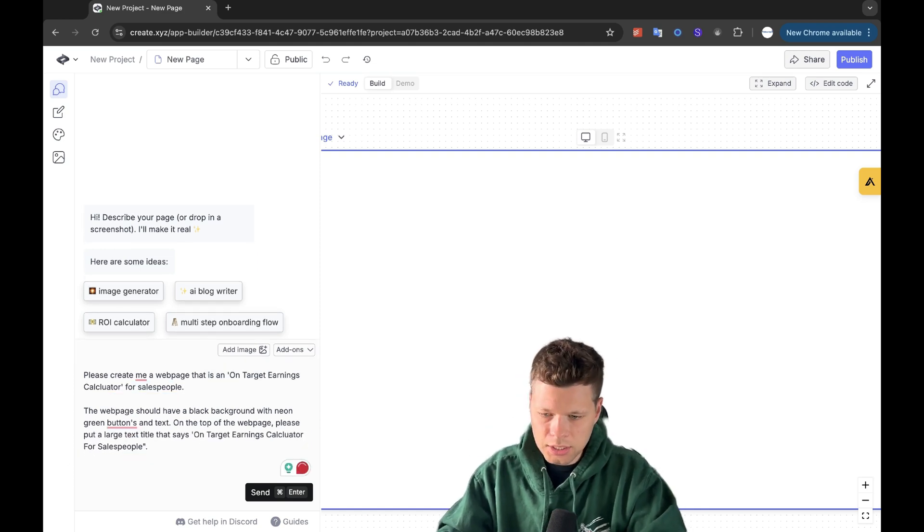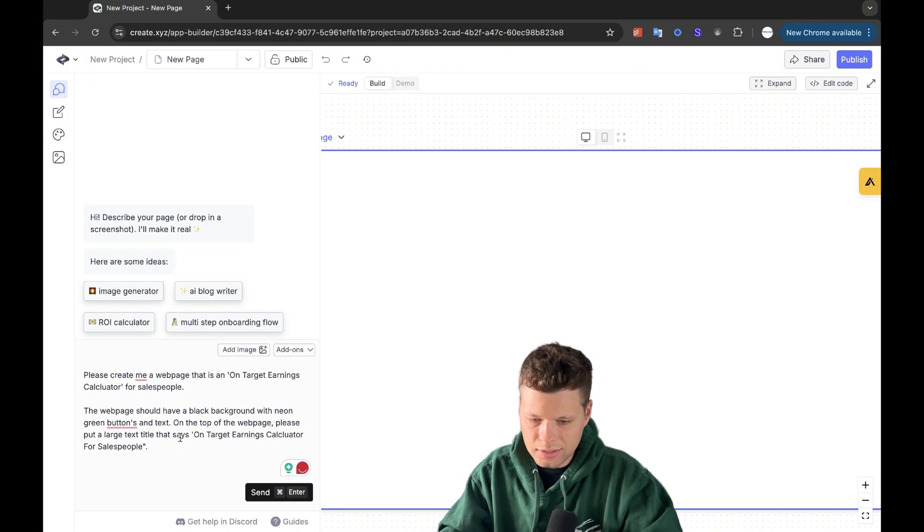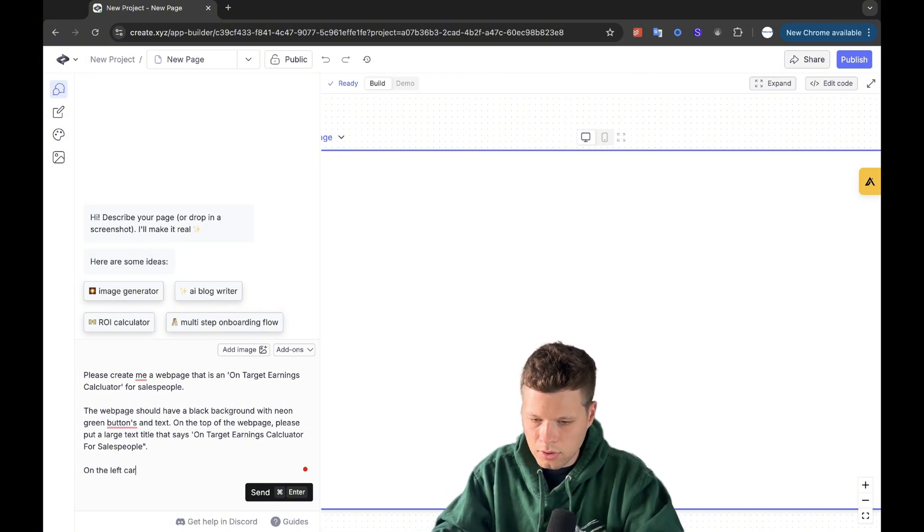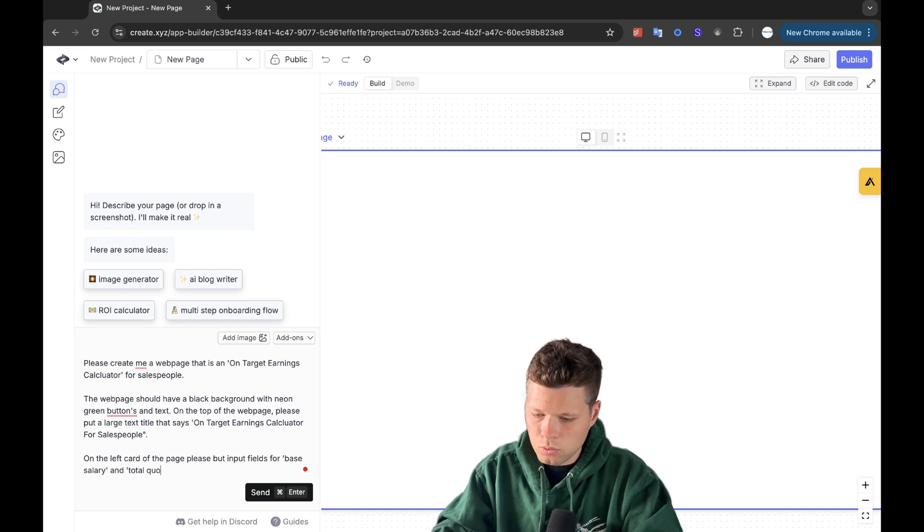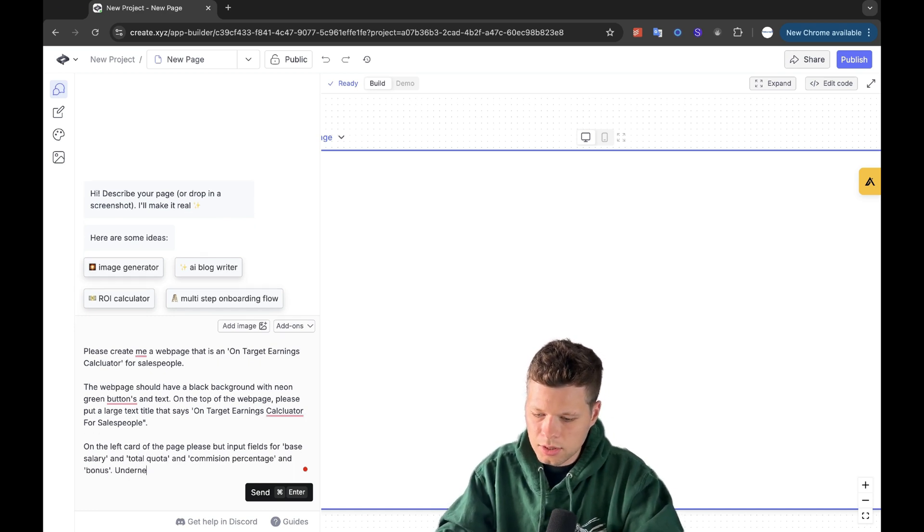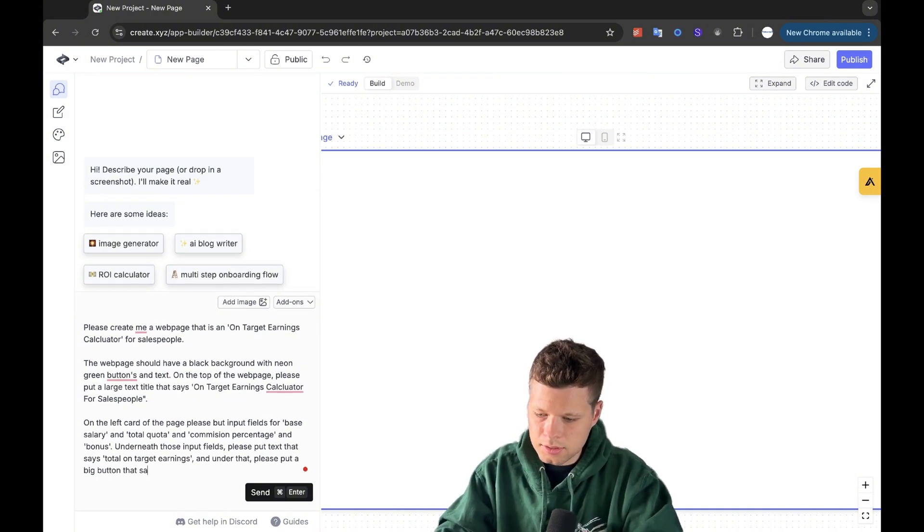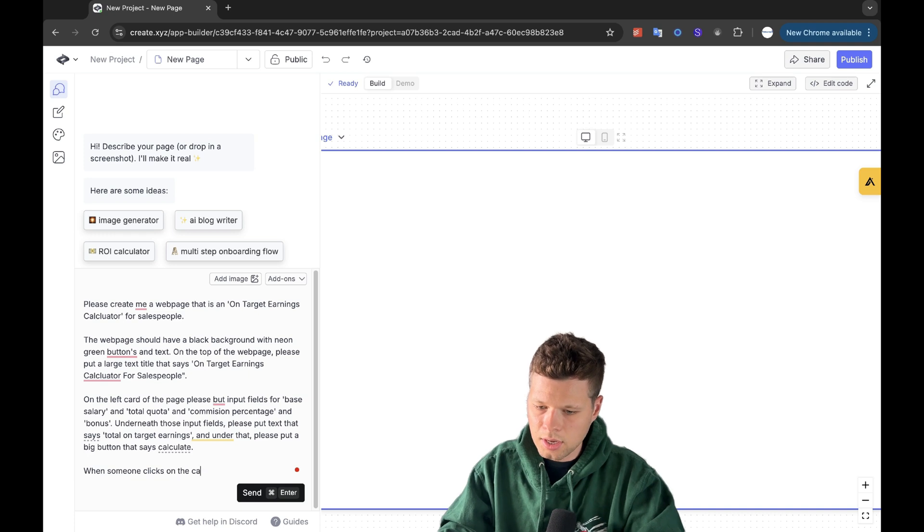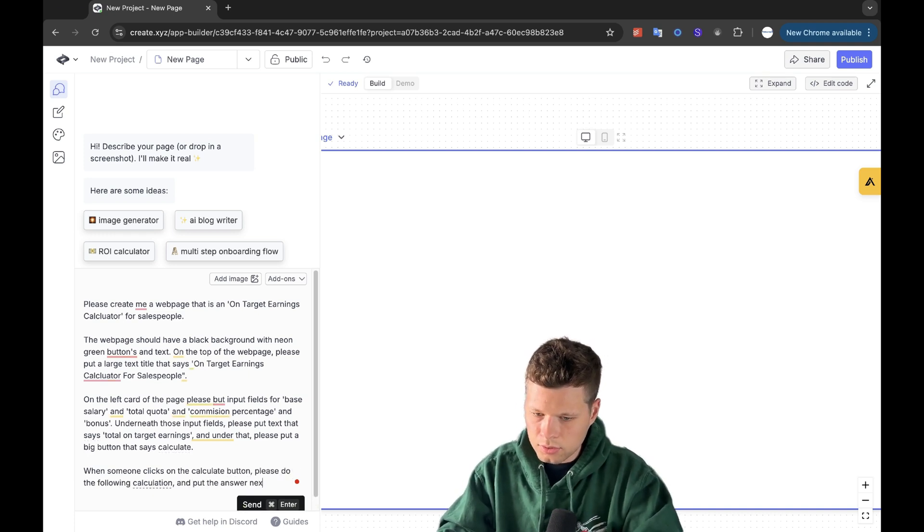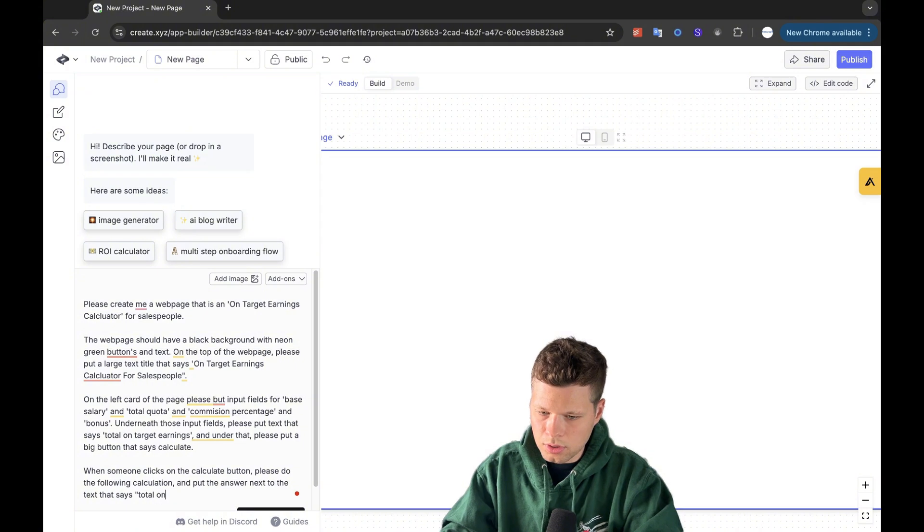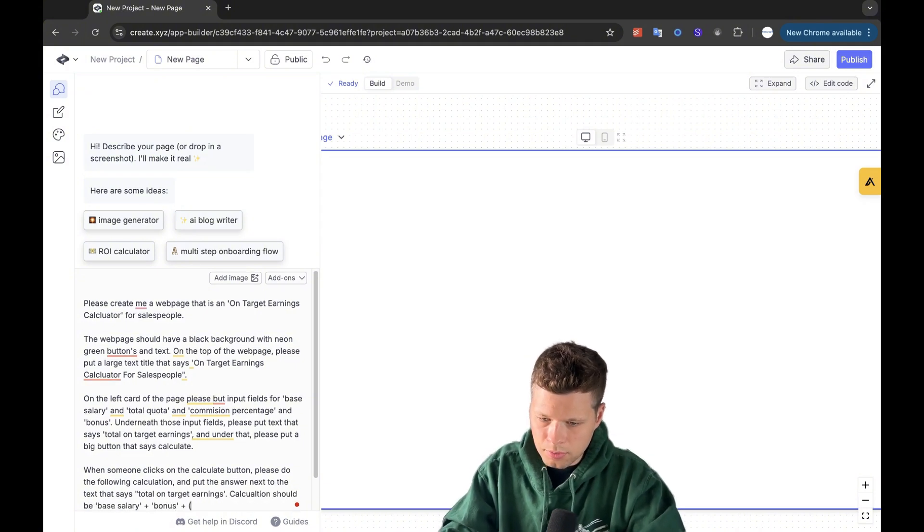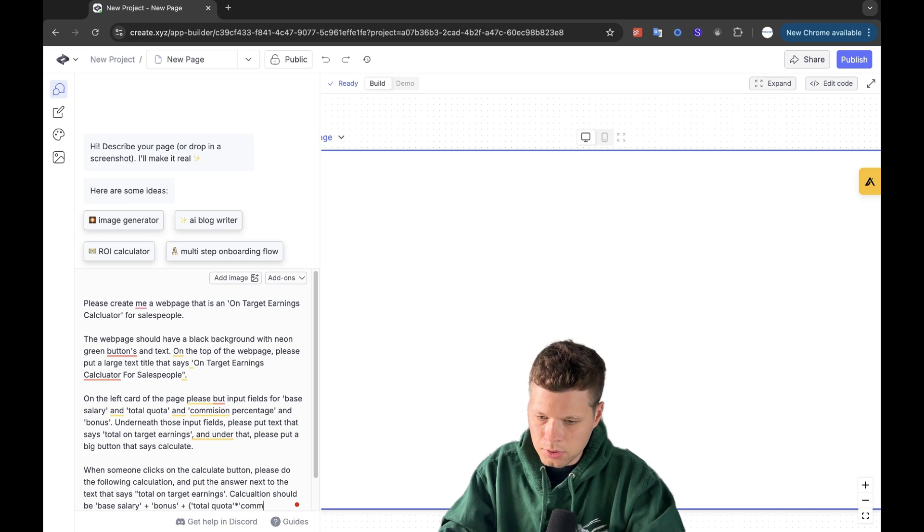So now we're actually going to do the calculator portion of it. So that's more of like the design of the web page. Then I'm going to say on the left card of the page, please put input fields for base salary and total quota and commission percentage and bonus underneath those input fields. Please put text that says total on target earnings. And under that, please put a big button that says calculate. When someone clicks on the calculate button, please do the follow on calculation and put the answer next to the text that says total on target. Calculation should be base salary plus bonus plus brackets total quota times commission percentage.